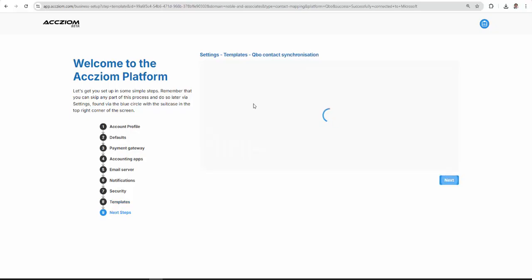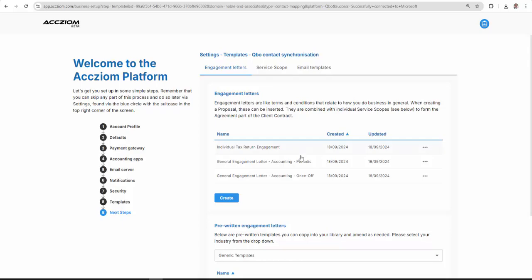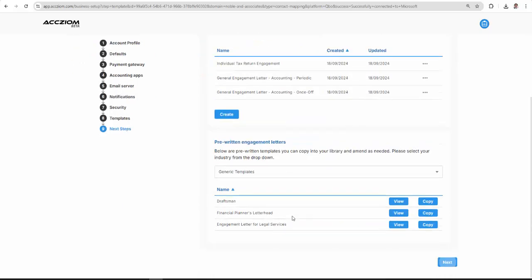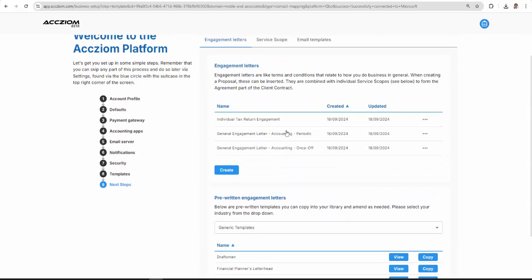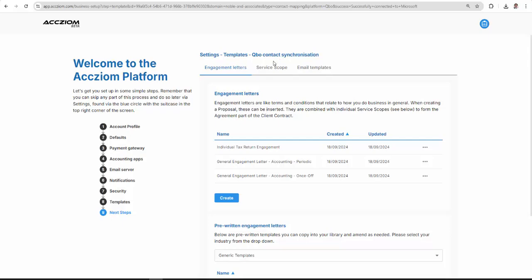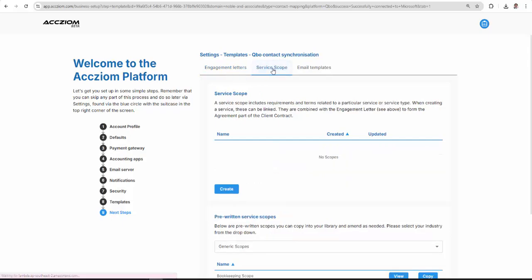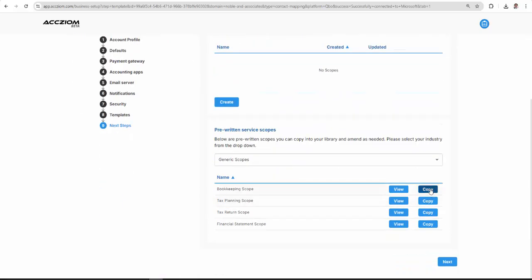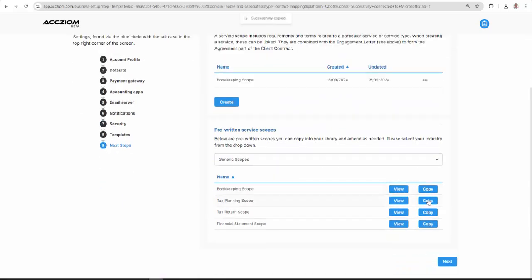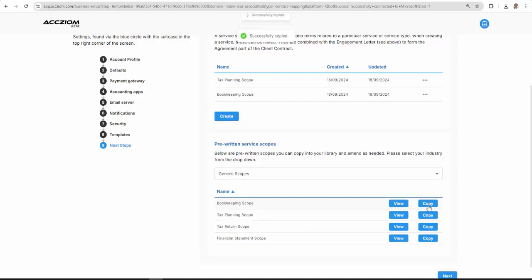So we'll provide you with the templates here. And all we suggest is that you click over to the service scope and copy across our scopes.